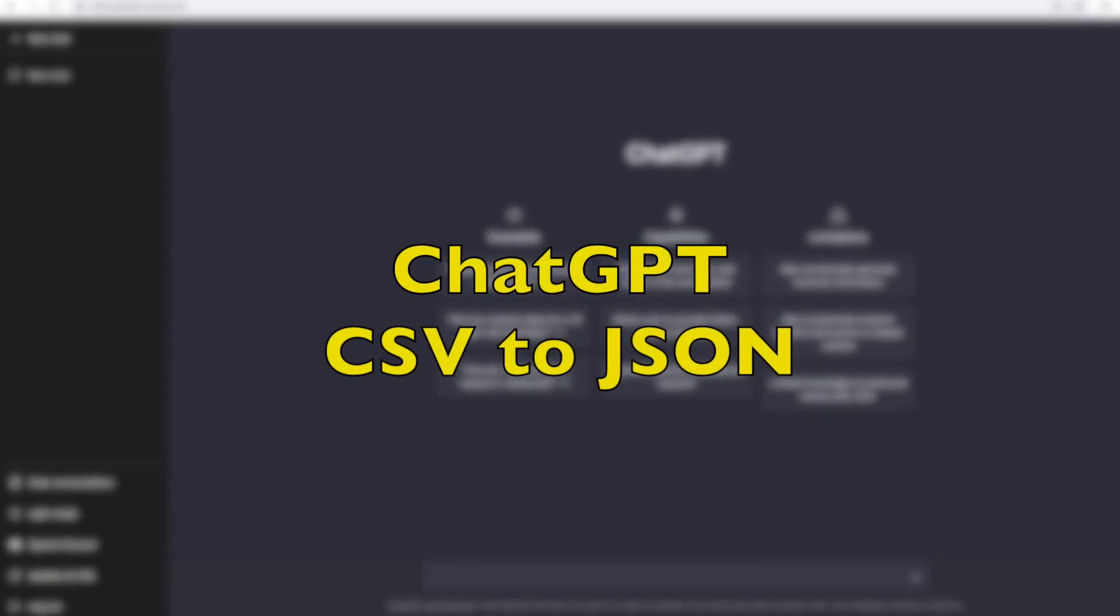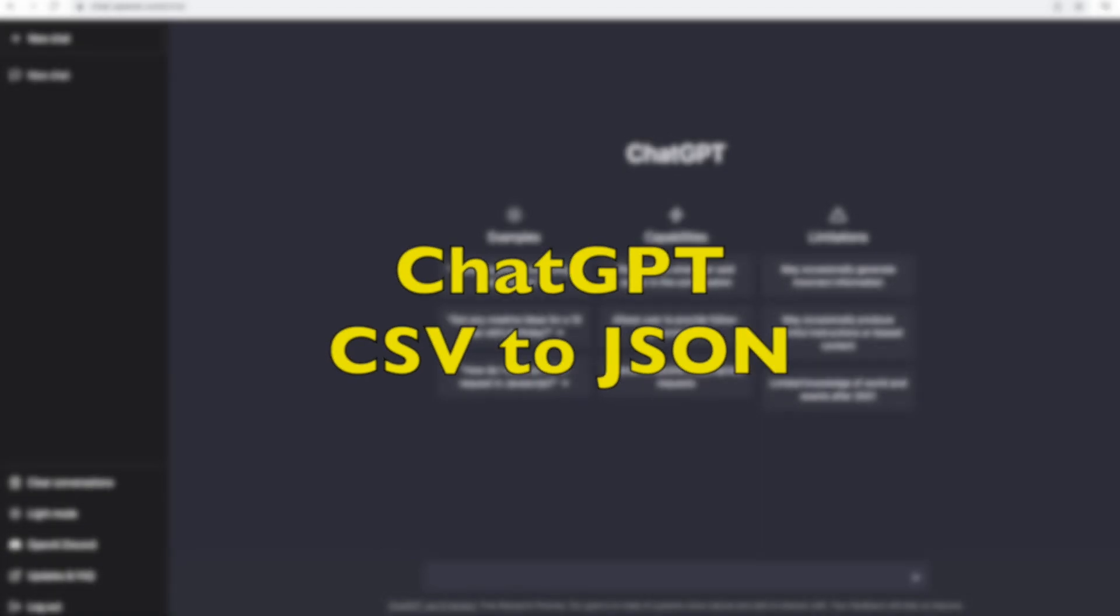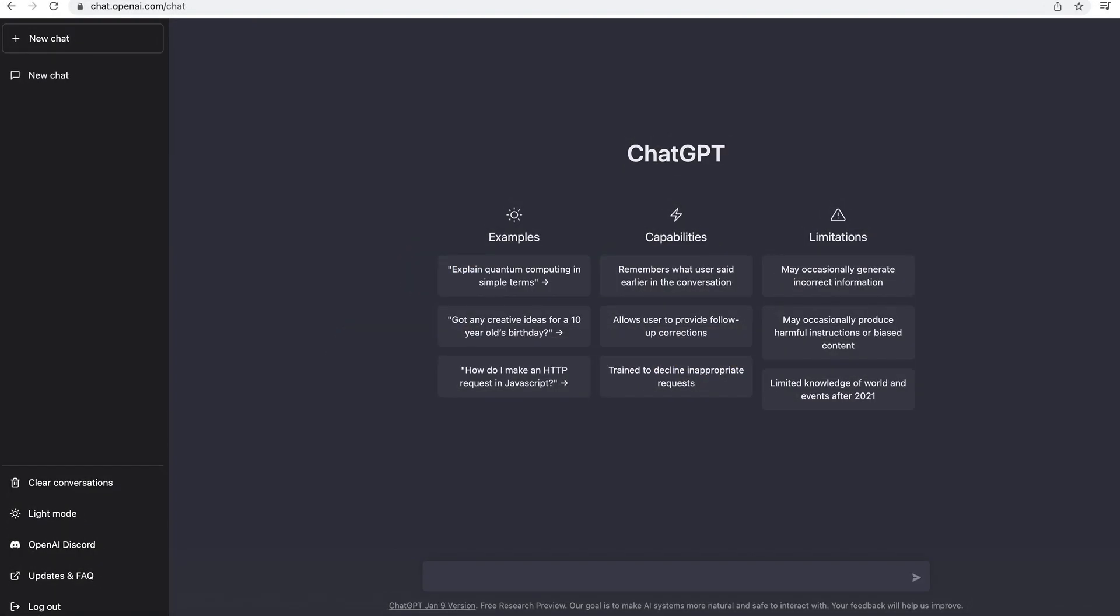ChartGPT series. Today we'll see how we use ChartGPT to build a Python application which will convert a CSV file into a JSON file. Let's see what kind of code ChartGPT can give.